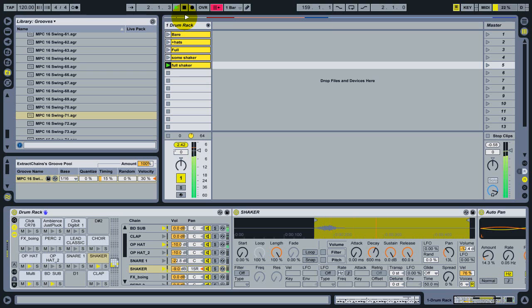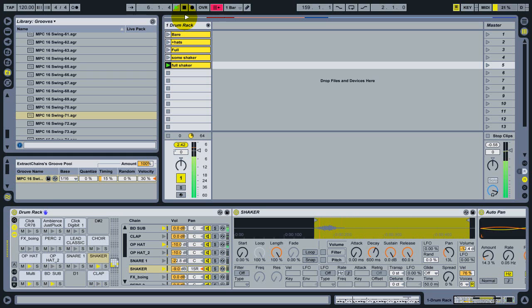Hi, this is Dennis DeSantis from Ableton. In this quick tutorial, I'm going to show you how to apply different groove amounts, or even different grooves entirely, to individual instruments on a drum rack.